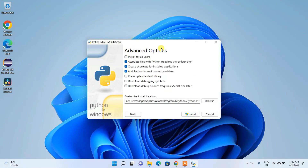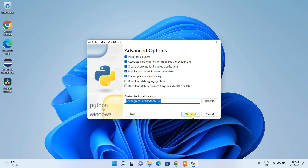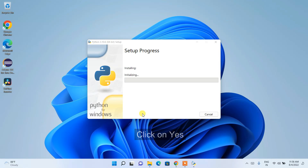In the advanced options, I recommend selecting 'Install for all users'. After selecting that, the file path will be set. Now click Install. It will ask for administrative privileges — just click Yes and the installation will begin.